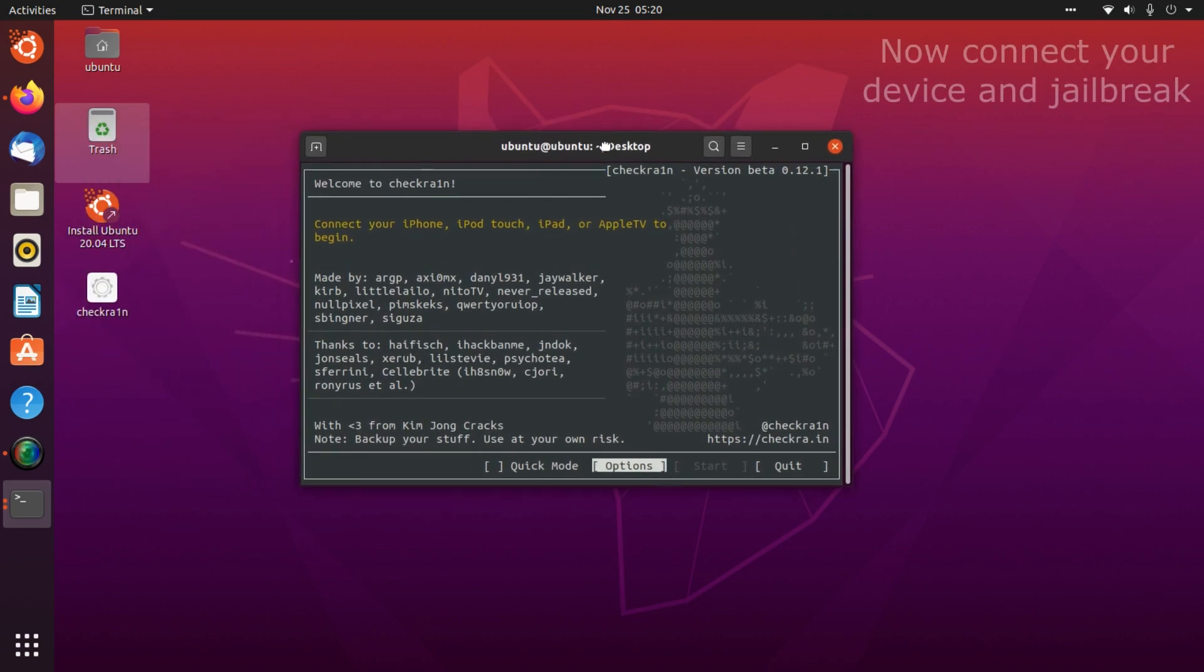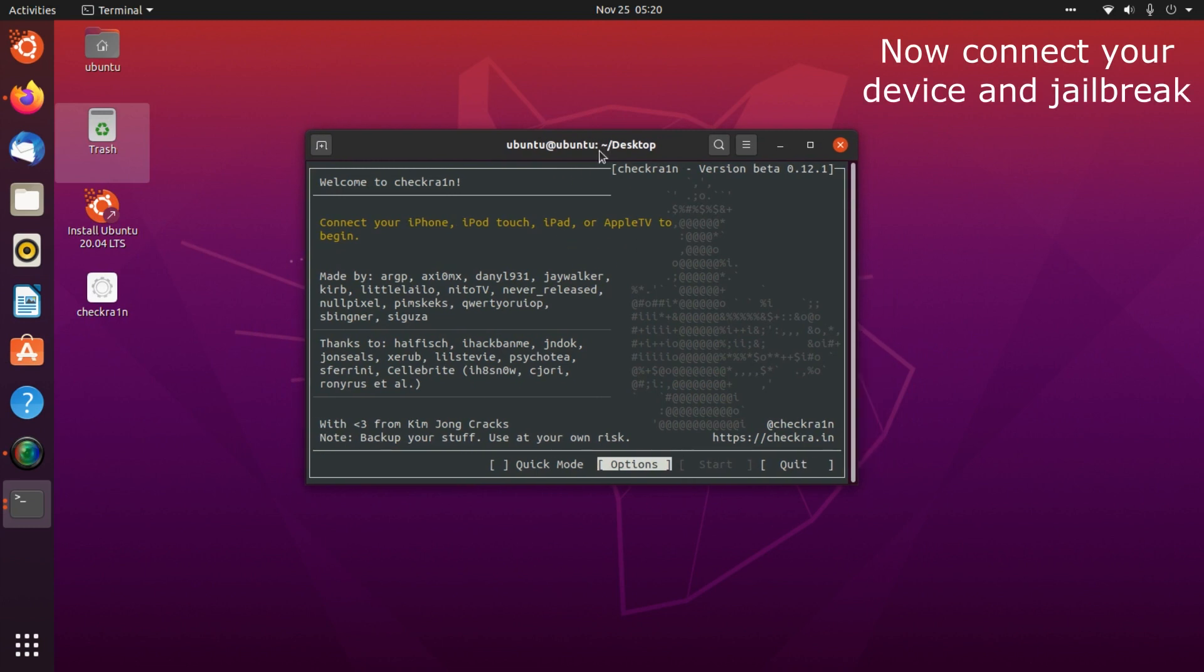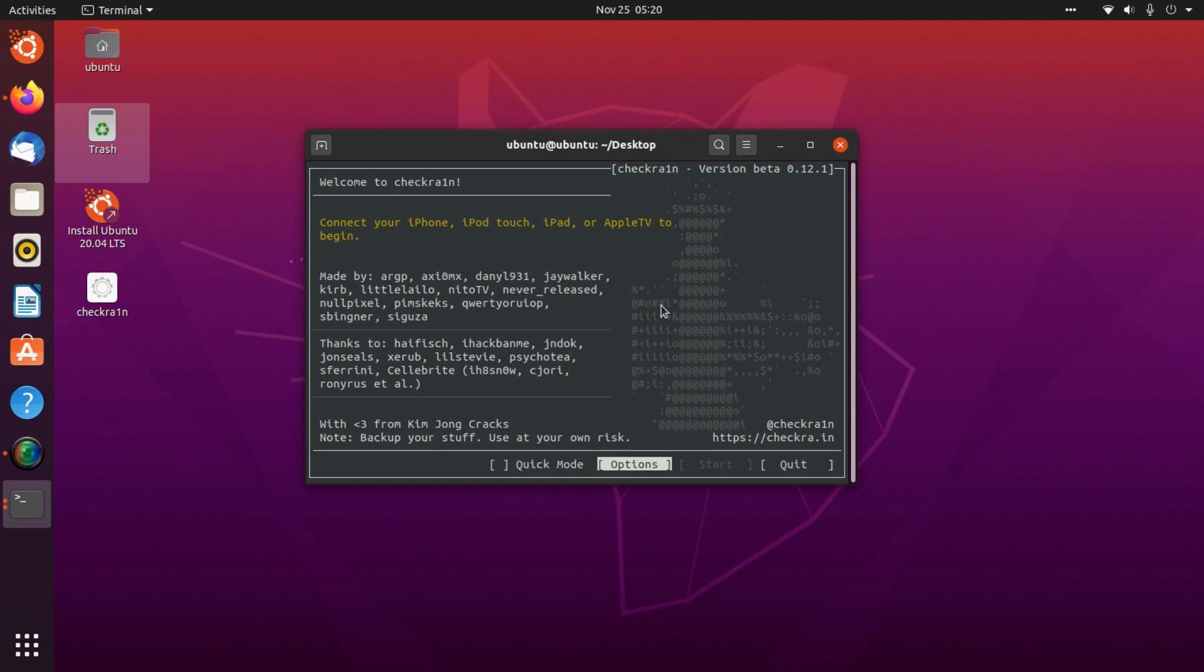As you can see, we are on CheckRain and it is the latest version. Now you can connect your device and jailbreak it.